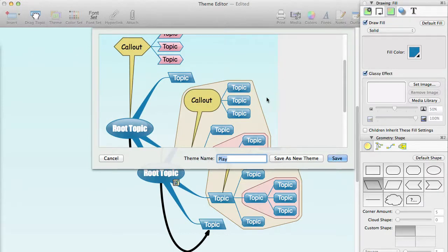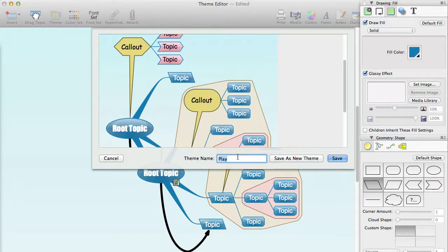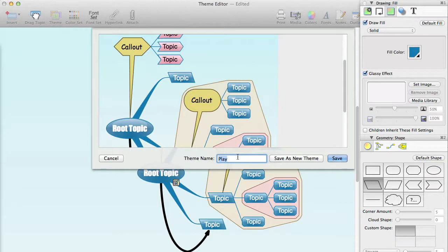The theme name is the name that will be shown in the theme chooser. If you are editing an existing theme, it will default to the name of the existing theme. If you are creating a new theme or editing a built-in theme, you will want to edit the theme name so that you don't end up with multiple themes with the same name.